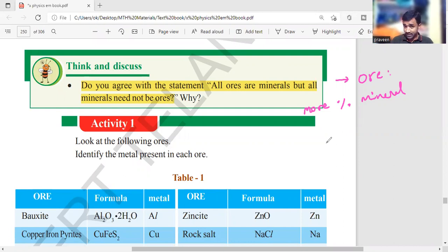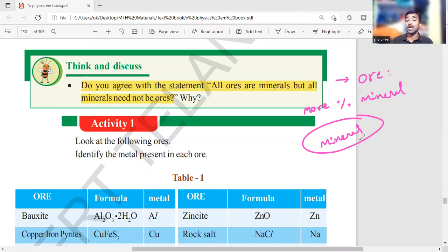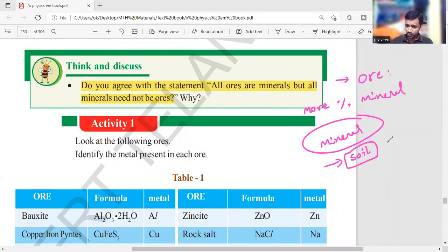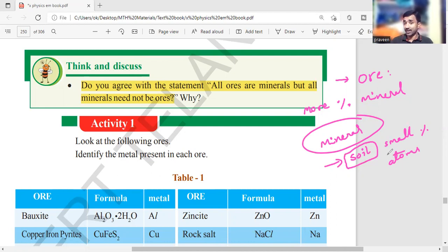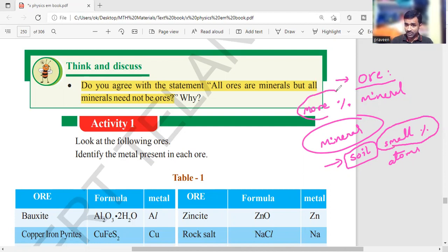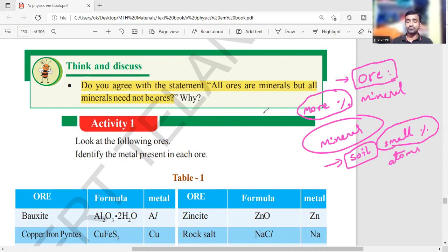What is a mineral? It is an element or compound which is available in the soil. Whatever it may be, that soil contains at least a small percentage of atoms, mineral elements, or compounds — that is said to be a mineral. The difference with ore is that ore has a large percentage of the mineral present.